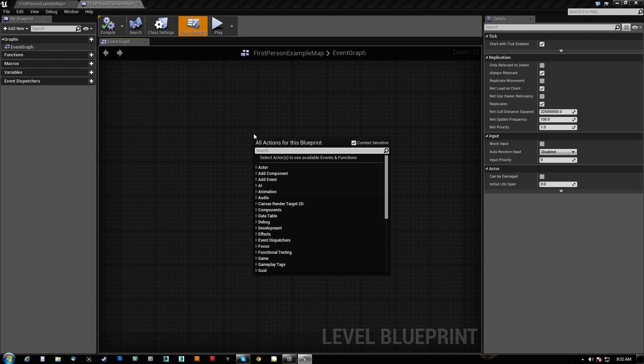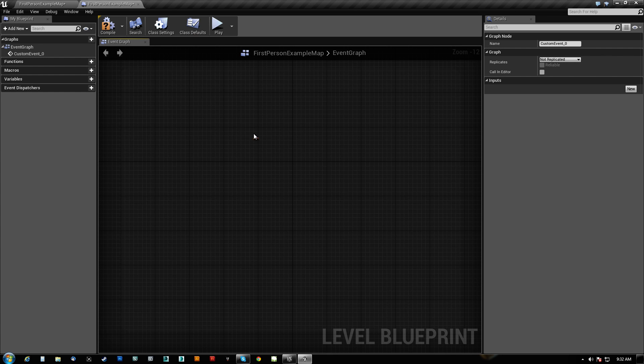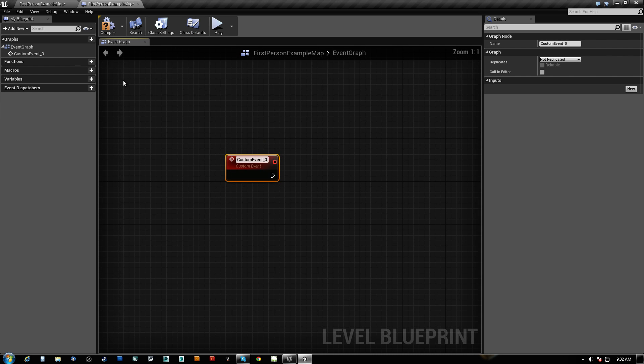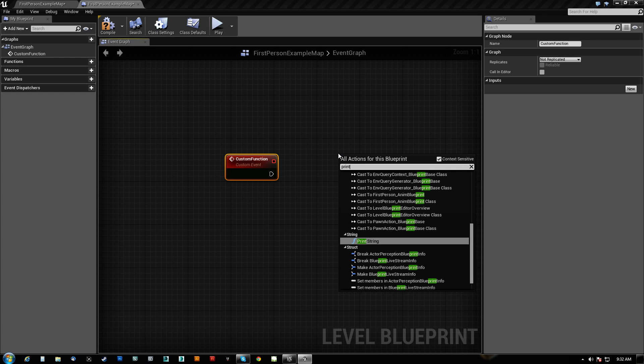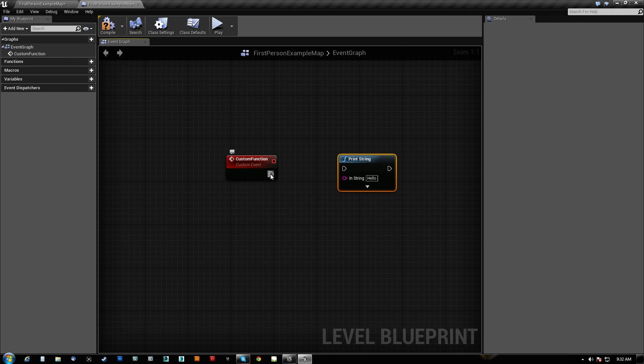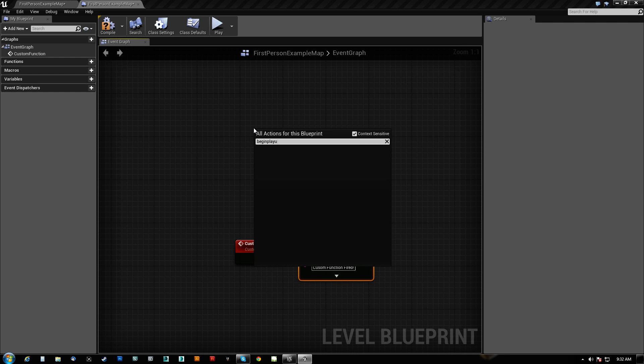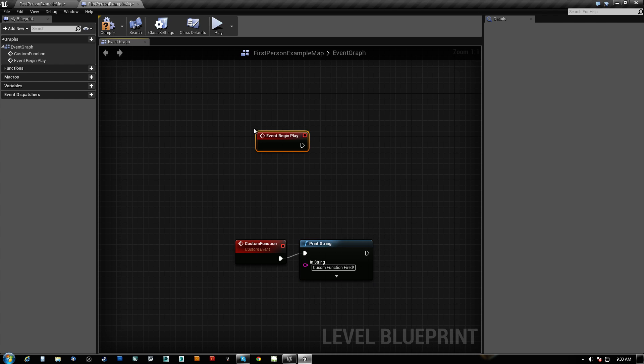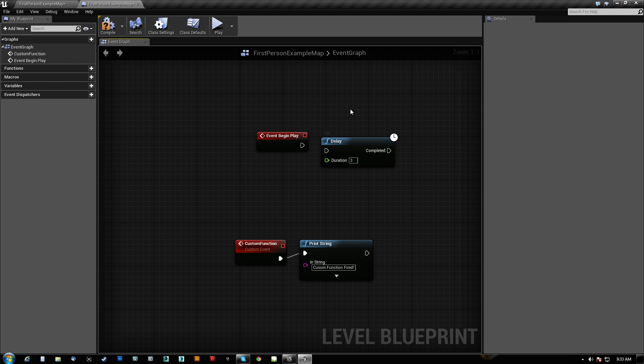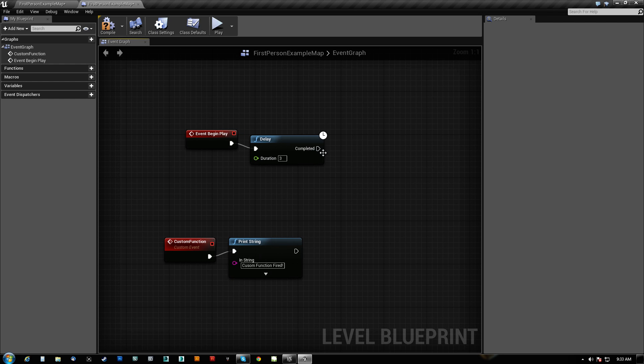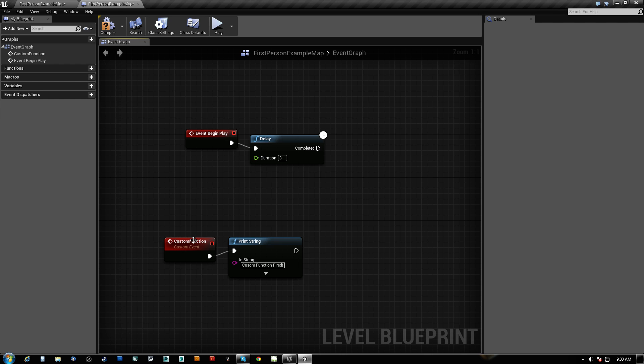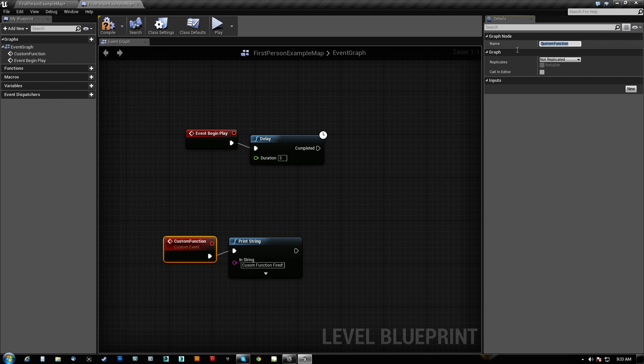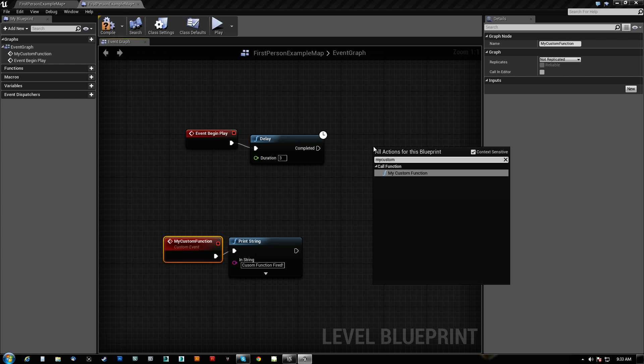Basically, we need a function. What we're going to do is create a custom event, and by function I mean custom event. I know there are functions and I'm making a custom event just, sorry, I was talking about custom events. We're going to call this custom function, we're going to print custom function fired. That's the result that we want. So on begin play, begin play, just to test it out, we'll run like a three second delay.